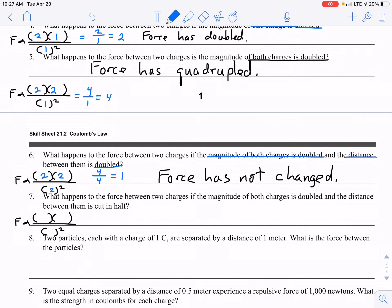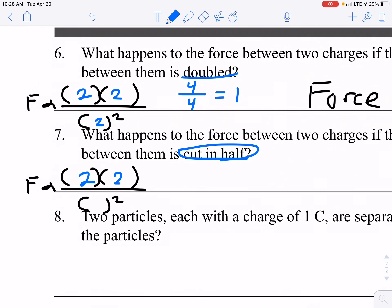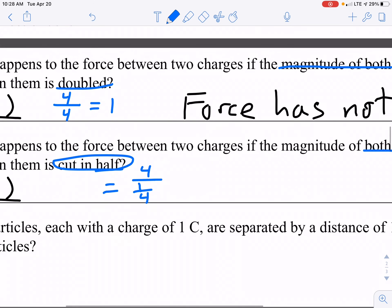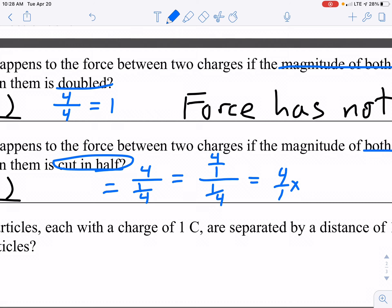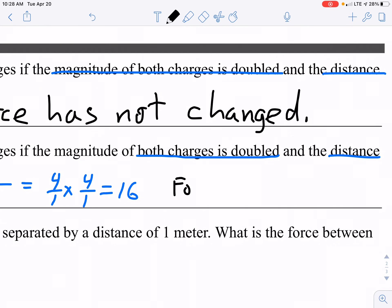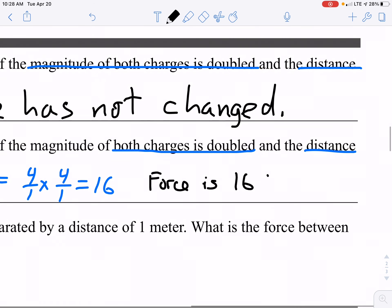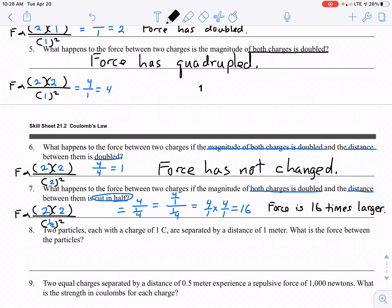Number seven: what happens to the force between two charges if the magnitude of both charges is doubled and the distance is cut in half? Both charges are doubled and the distance is cut in half. The numerator is 2 times 2 is 4, over (1/2) squared, which is 1/4. This is the same as 4 over 1 times the reciprocal of 1/4, which is 4 over 1, giving us 16. A force factor of 16 means the force is 16 times larger. Please rewind the video as needed, and don't forget to ask any questions. Thank you.